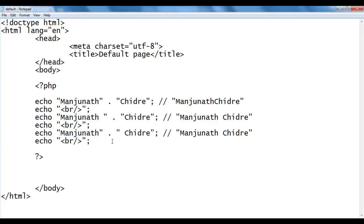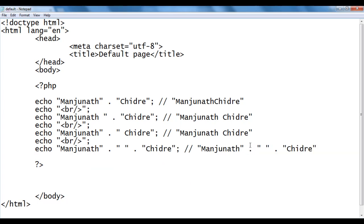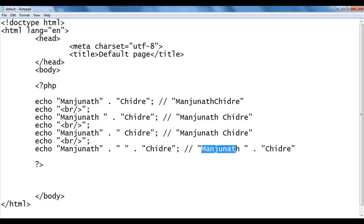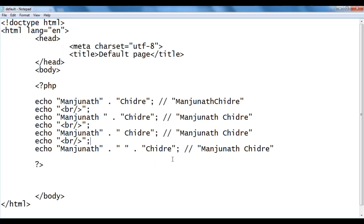There is one more way. I say echo, then in double quotations 'manjunath', then the concatenation operator dot, then a string containing a single space, then dot again, then double quotations 'chidre'. It combines manjunath and space to form a new string, then combines that with chidre. We get manjunath space chidre — so there are many ways to get this output.